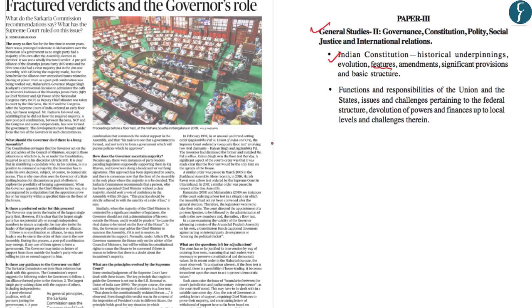In this discussion we shall first understand the various constitutional provisions which are extremely important from the point of view of prelims as well as mains, and then we shall analyze the recommendations of the various commissions for interstate relations as well as Supreme Court judgments. Let's start the discussion.